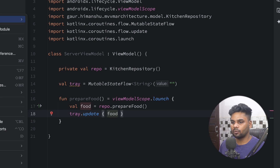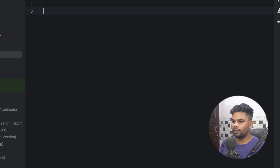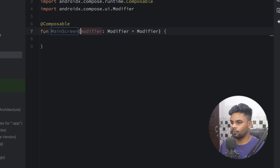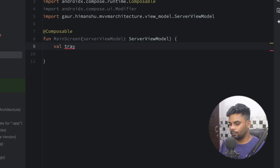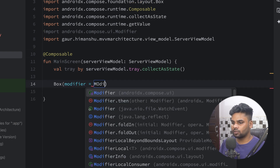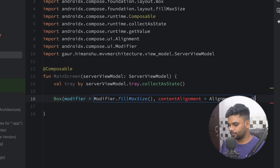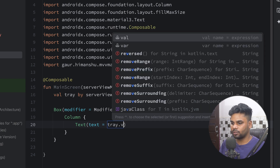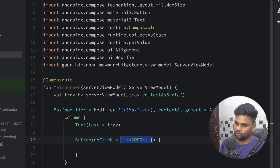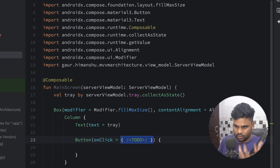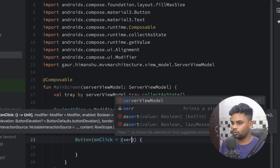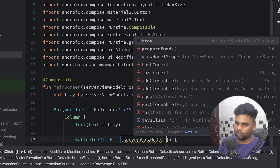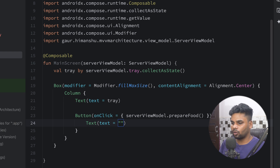Now go to the View. I create a file in the view package — I'll call it the dining room. In this file I create a composable called MainScreen. In MainScreen I pass the ViewModel, so here we have the ServerViewModel. I create a variable called tray and initialize it by collecting serverViewModel.tray as state. The UI has a Box with fillMaxSize and center alignment containing a Column. The column has two things: a Text that shows the food progress using the tray value, and a Button. When the user clicks the button, it calls the prepareFood function on the server ViewModel — the customer tells the server their requirement. In the button's onClick I call serverViewModel.prepareFood(), and the button label is 'Prepare Food'.